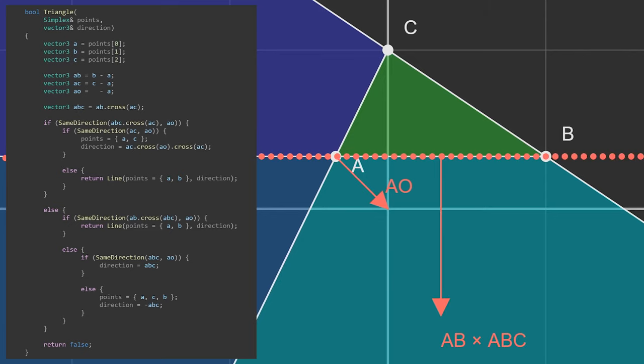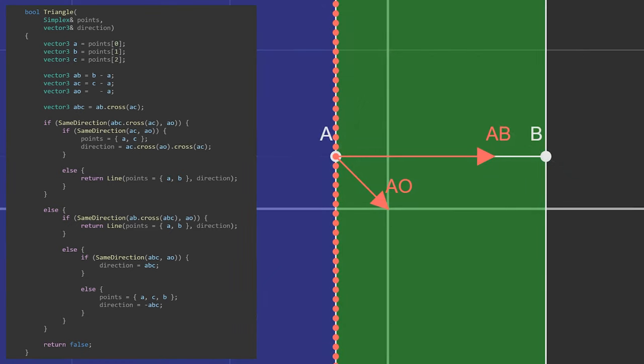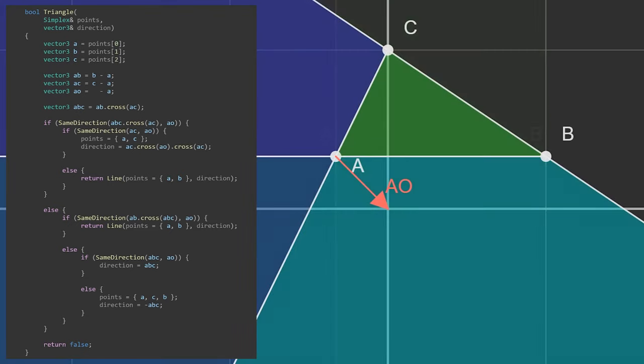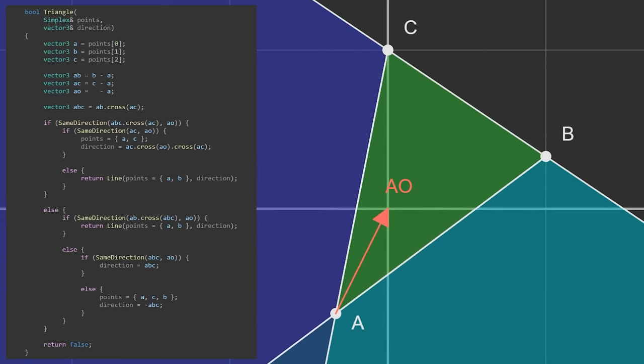Finally, if both checks fail, we know it must be inside the triangle. In 2D we would be done and could return true, but in 3D we need to check if the origin is above or below the triangle and move on.